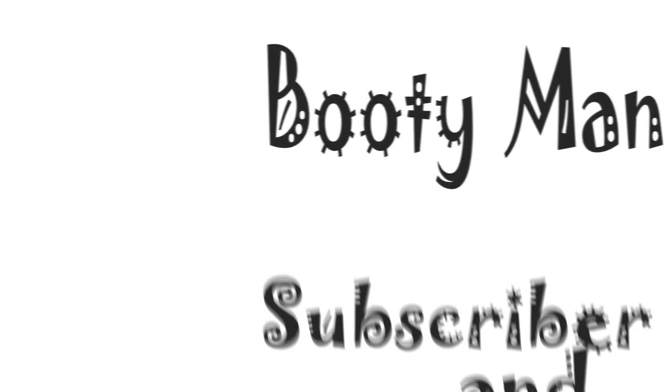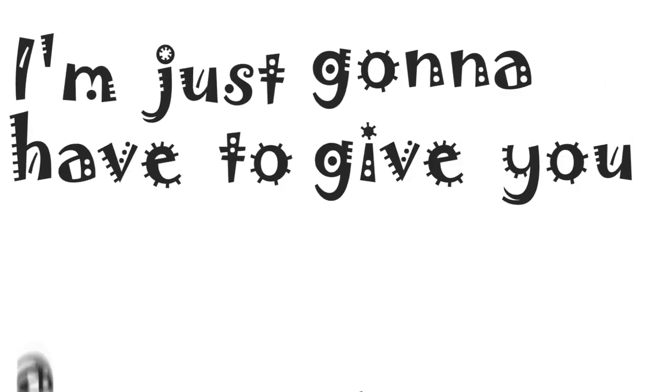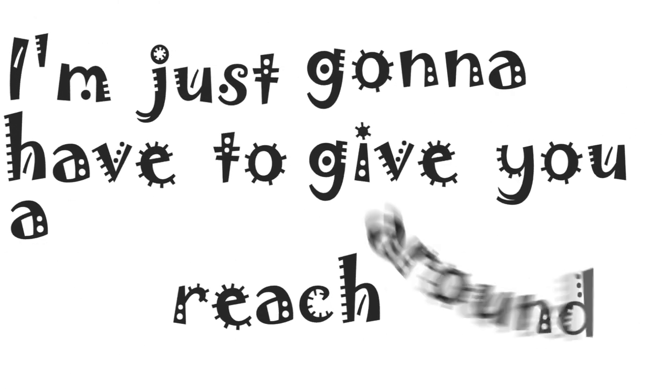It's me, it's TheBootyMan. Why, hello, this is a BootyMan subscriber, and I'm just gonna have to give you a reach around.